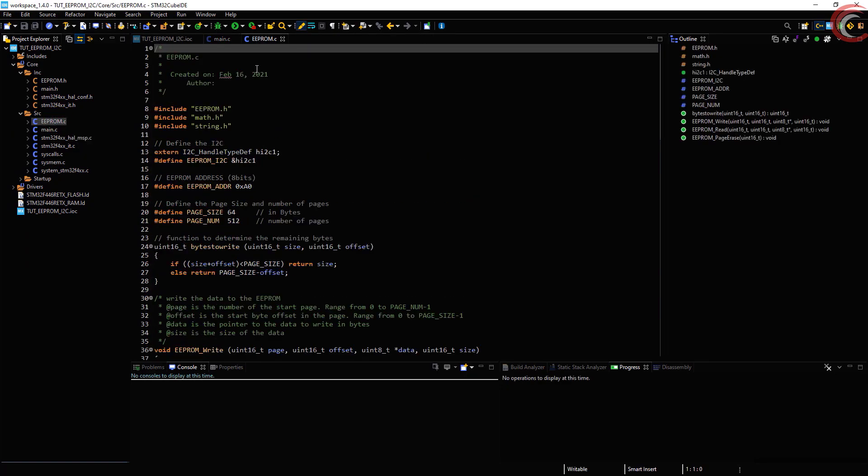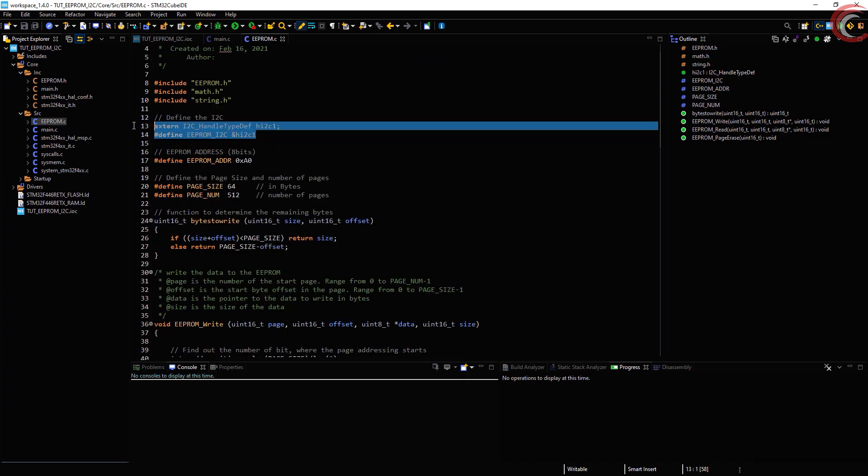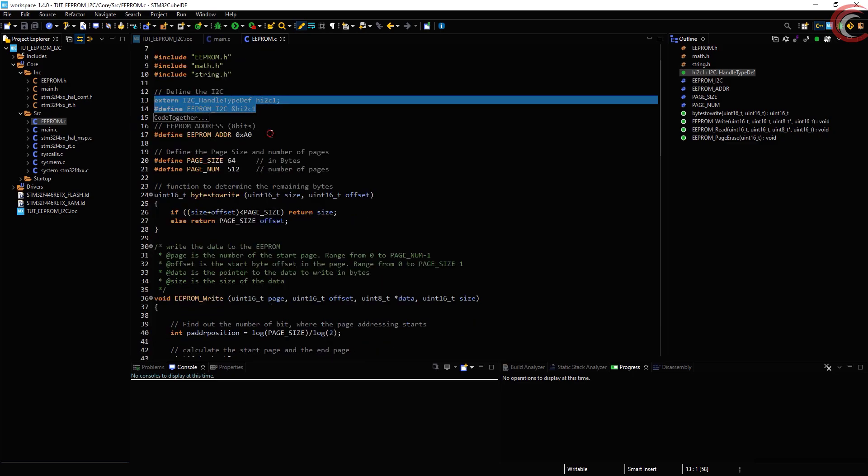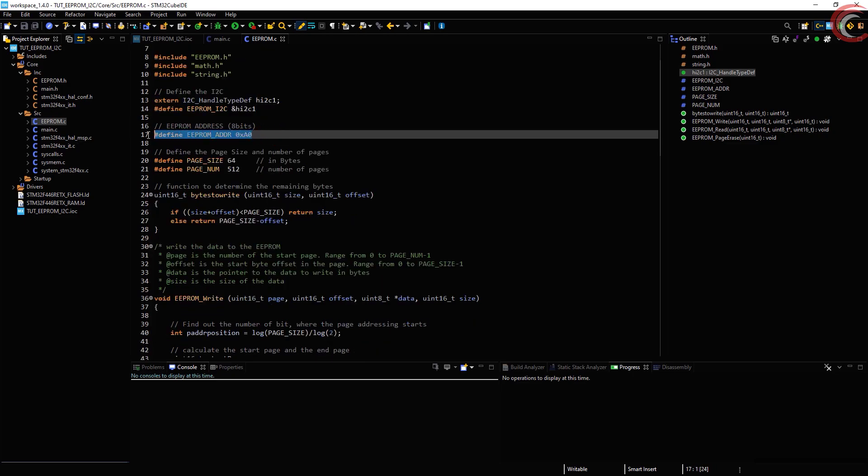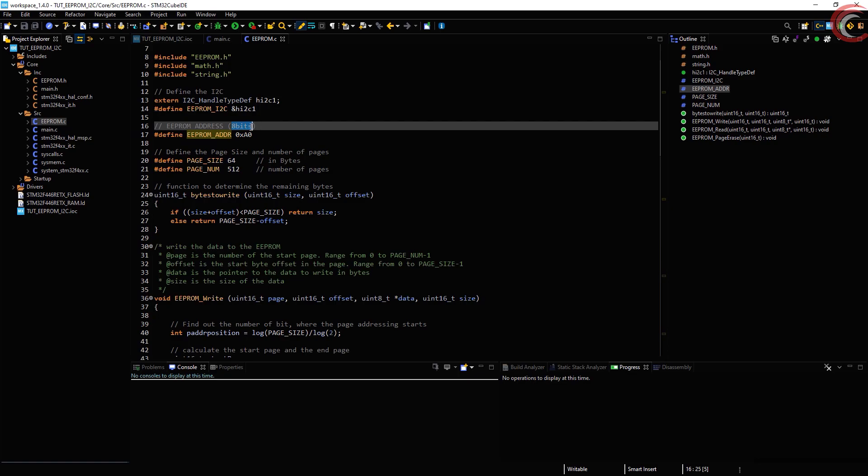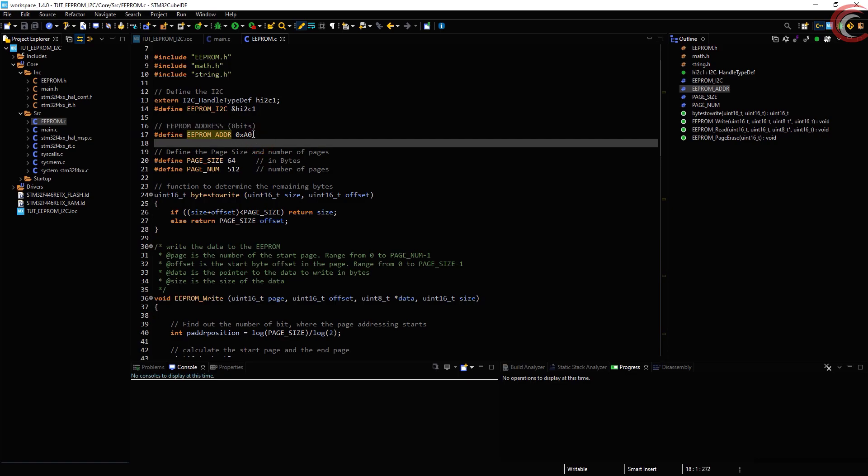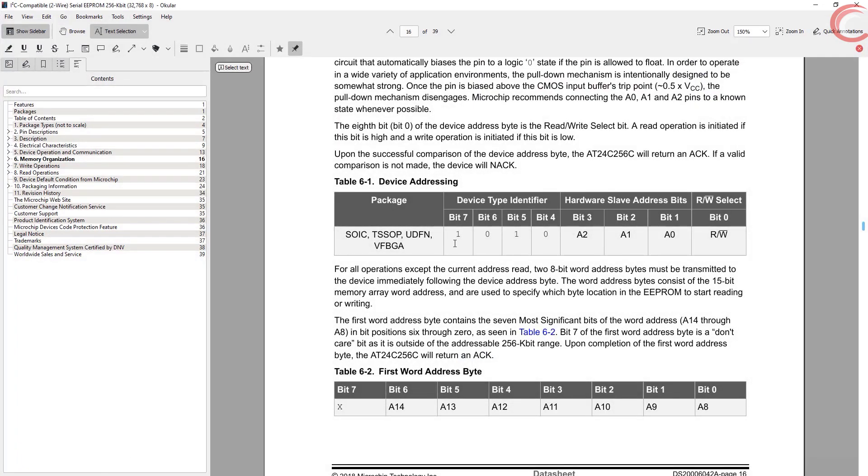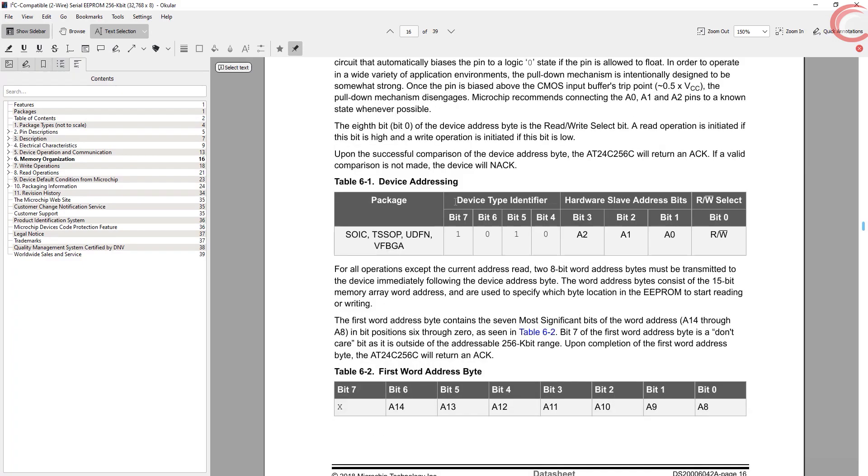Let's take a look at the EEPROM.c file. Here you need to define the I2C that you are using. Next define the address of the EEPROM. You need to define the 8-bit address that includes the read and write bit also. To know the address, you can check the datasheet for your device.